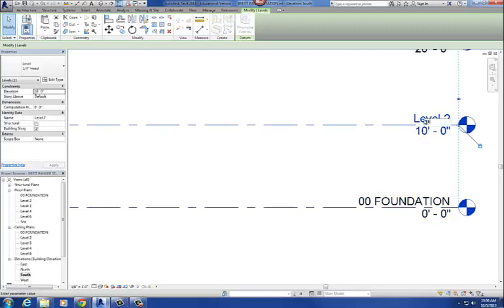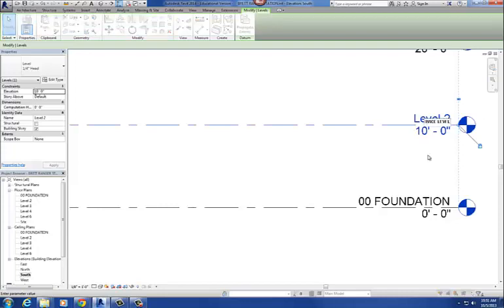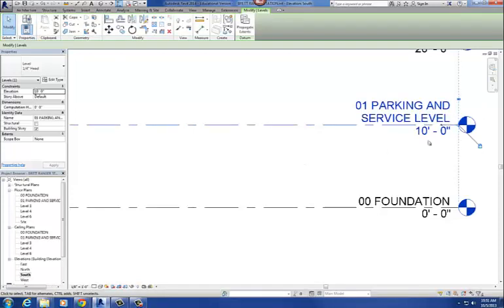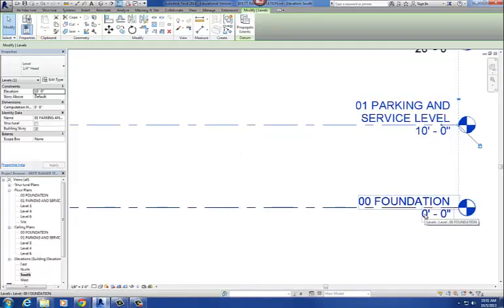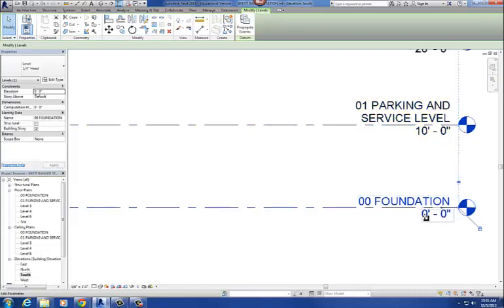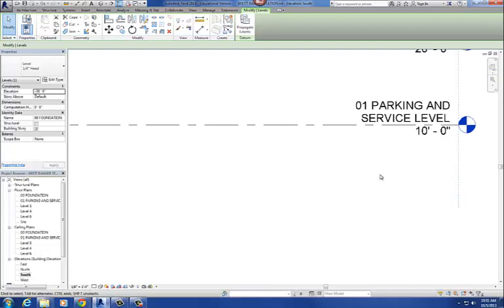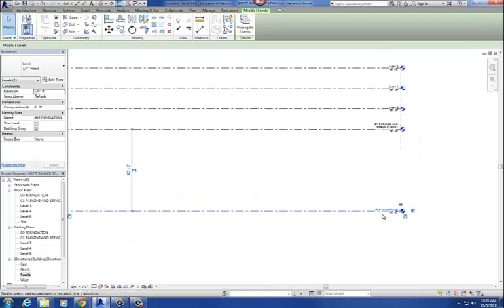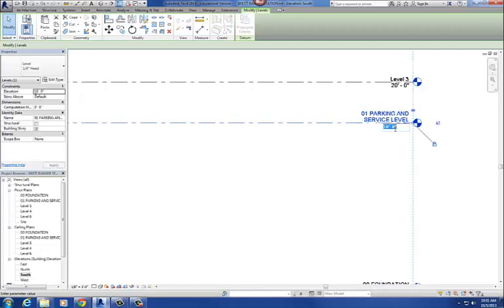This one's going to be 01 PARKING AND SERVICE LEVEL. Rename corresponding views, yes. And I actually forgot to change the elevation. So here's my foundation view. It's at 00 right now. It needs to be at negative 30. So changing the elevation is just like changing the text. So I click on the 00 here, or double click, and I change that to negative 30 feet. And notice my foundation level then drops down. 01 Parking and Service Level becomes negative 12 feet.